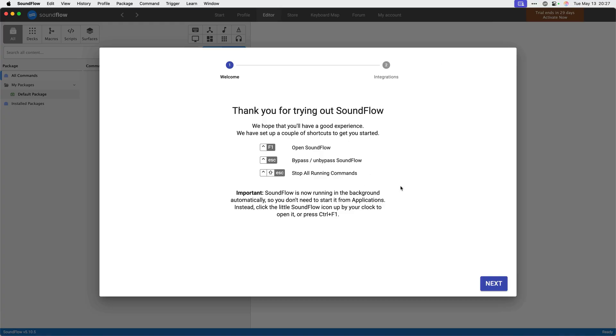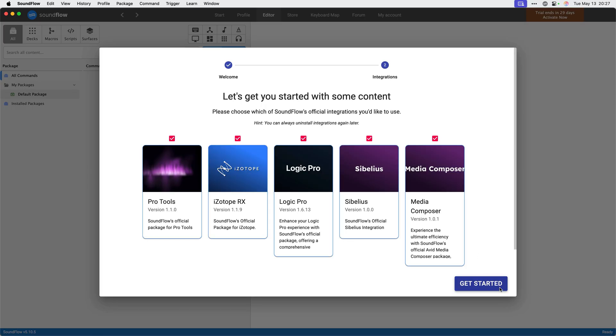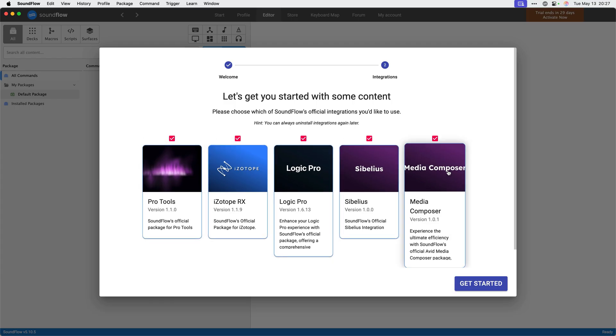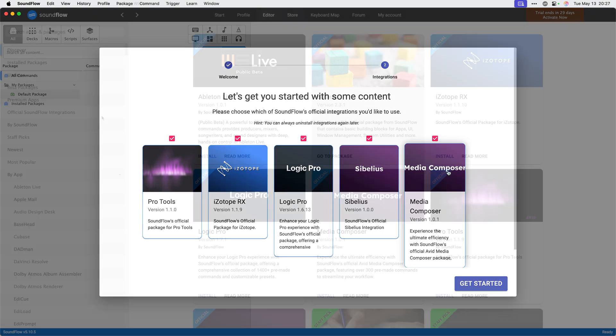The first screen displays some global shortcuts Soundflow has set up for you. For example, you can always use control F1 to open the Soundflow editor. Let's click the blue next button to continue the setup. You can choose which official integrations you want to install with Soundflow on the next page. You have the option to install one or multiple Soundflow integrations.